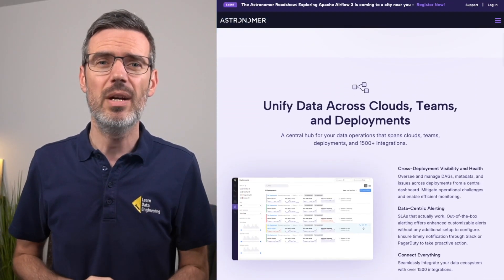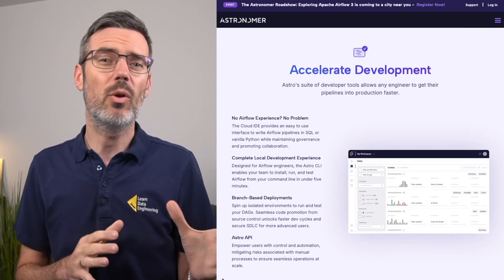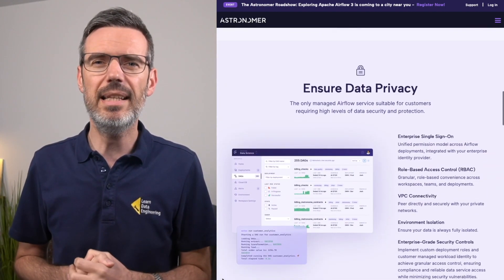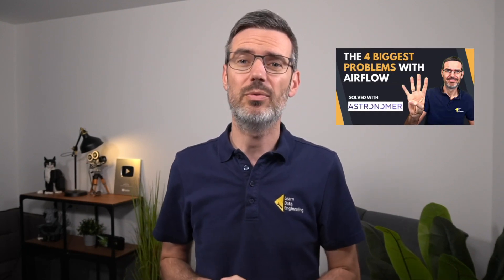They're the team behind Astro, a managed Airflow platform that helps you deploy and operate Airflow more easily across any environment. Alright, let's get into it. Apache Airflow is a platform to programmatically author, schedule, and monitor workflows. It's been around since 2014 and it's grown into the de facto standard for orchestration of data pipelines, especially in the modern data stack. Now with version 3.0, it's not just an update — it's a fundamental evolution in how Airflow works.